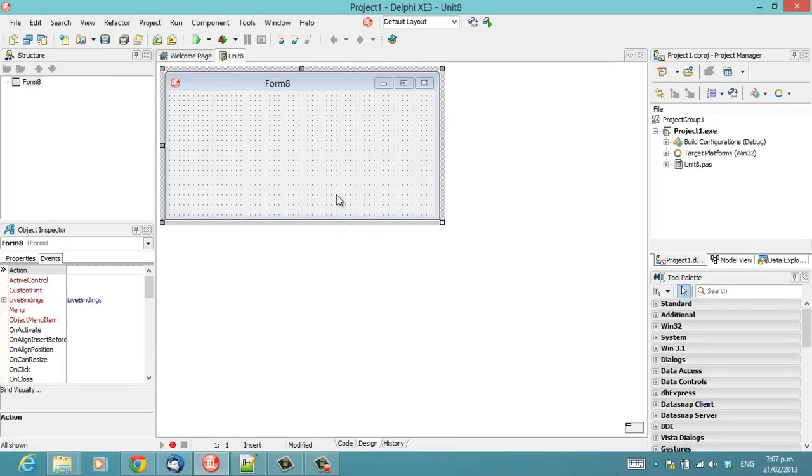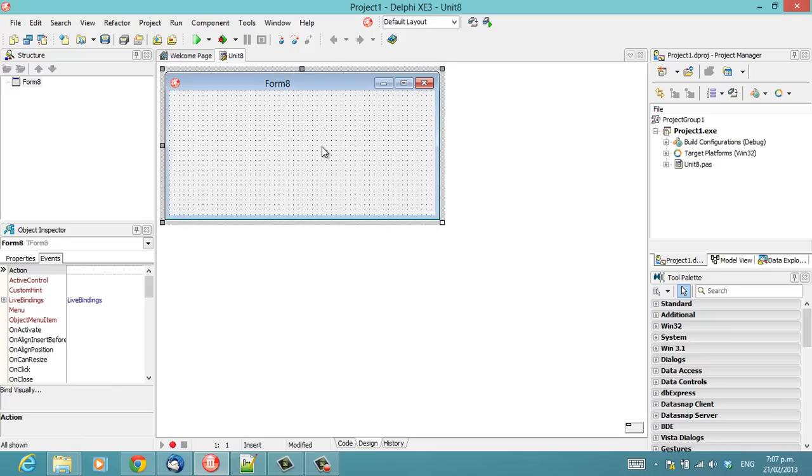Alastair Christie, Kia ora. I'm Alastair Christie from LearnDelphi.tv. I have created a blank VCL forms application as I want to demonstrate a little bit about form inheritance.